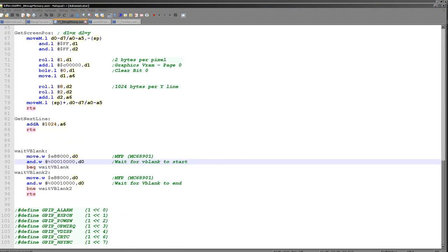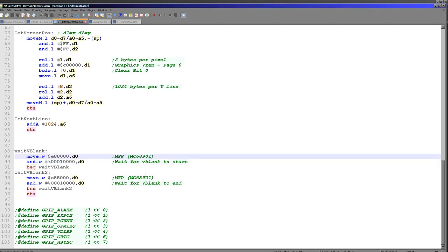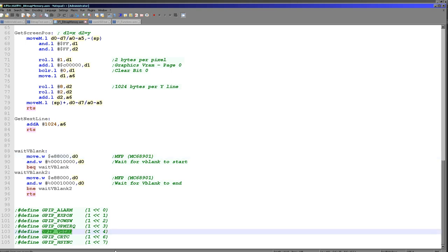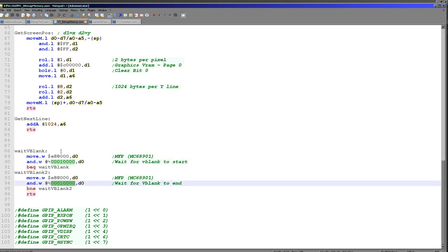One extra command I want to briefly discuss is wait-VBlank. When I was creating Grime 68000, I needed a way to detect if the screen had started refreshing so I could effect a consistent pause across all machines. There's a device on the X68000 called the MFP — a multi-function peripheral — which collects various information about what's happening on the system. The important one is bit 4, which allows us to detect if the screen has gone into VBlank. In Grime 68000 I waited for VBlank to start and then for it to end, which gave me a consistent delay. That information is also on my website.